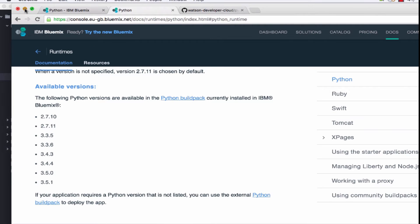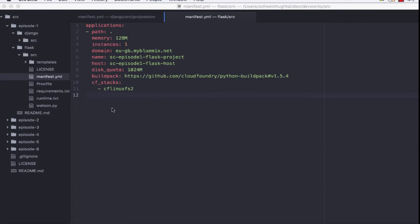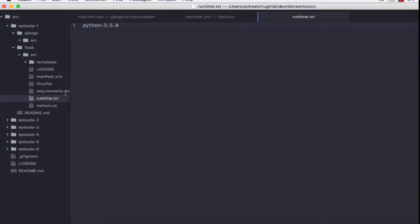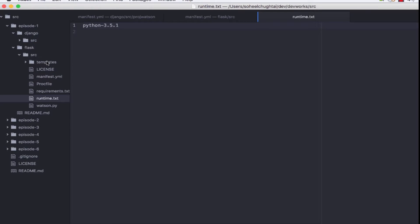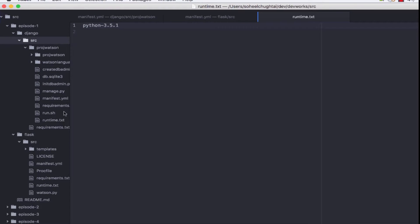So we're OK. Our environment on our machine is going to be the same as our environment on Bluemix. Let's update the runtime to 3.5.1 for Flask and then for the Django project.